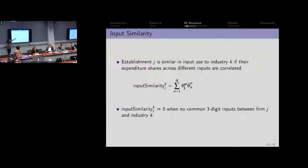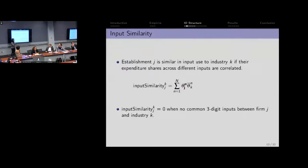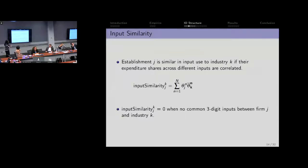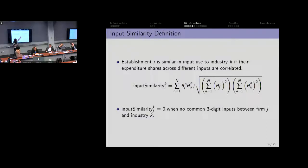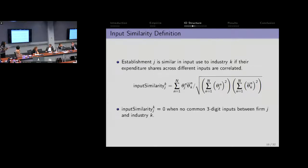Establishment J is similar in input to industry K if I take the dot product: theta_JN is how much establishment J is buying as a share of all its inputs of input N, and we sum over all inputs to get at some kind of multidimensional correlation. We normalize this with the variances of the two vectors. This reduces bias when you change the level of aggregation, and it gives us a measure between zero and one. If something is zero, there's no input similarity between the establishment and the particular industry.